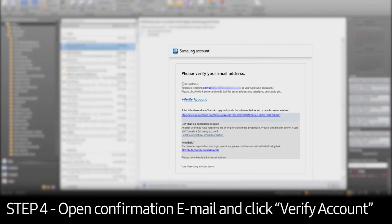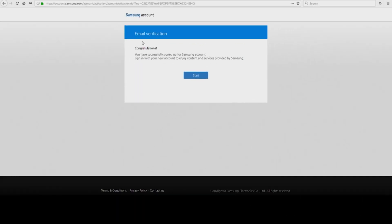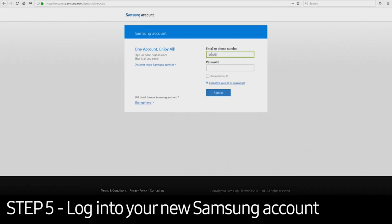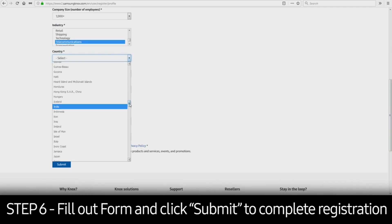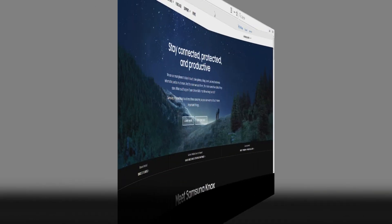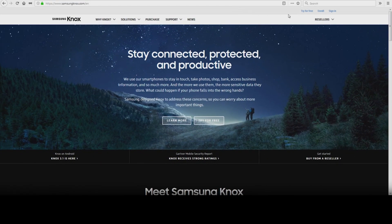Open the confirmation email for the registered Samsung account, click Verify Account, and then click Start. Log back into your new Samsung account and click Sign In. Fill out the required fields and click Submit to complete the Knox Portal Registration Process. Note that the fields shown here may differ slightly depending on the country from which you're accessing the Knox Portal.